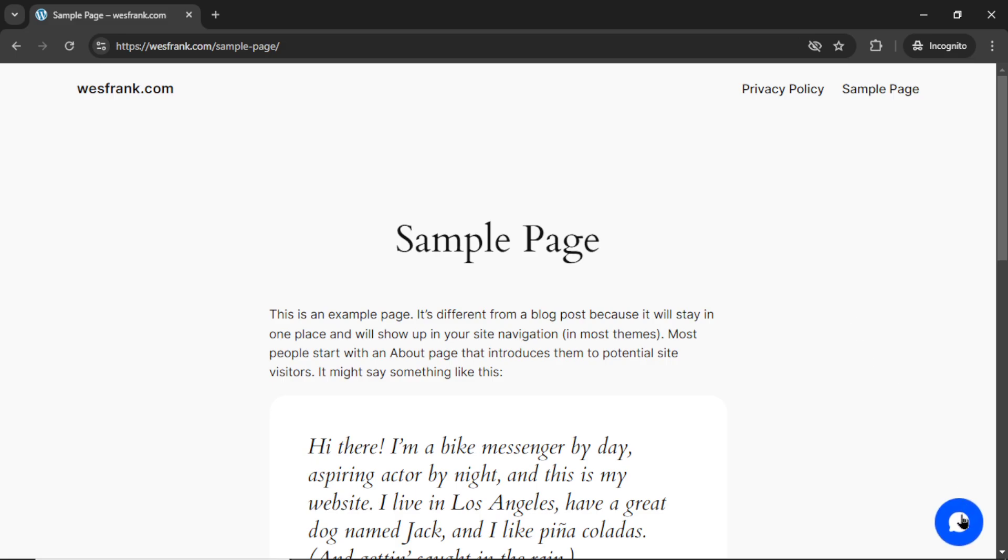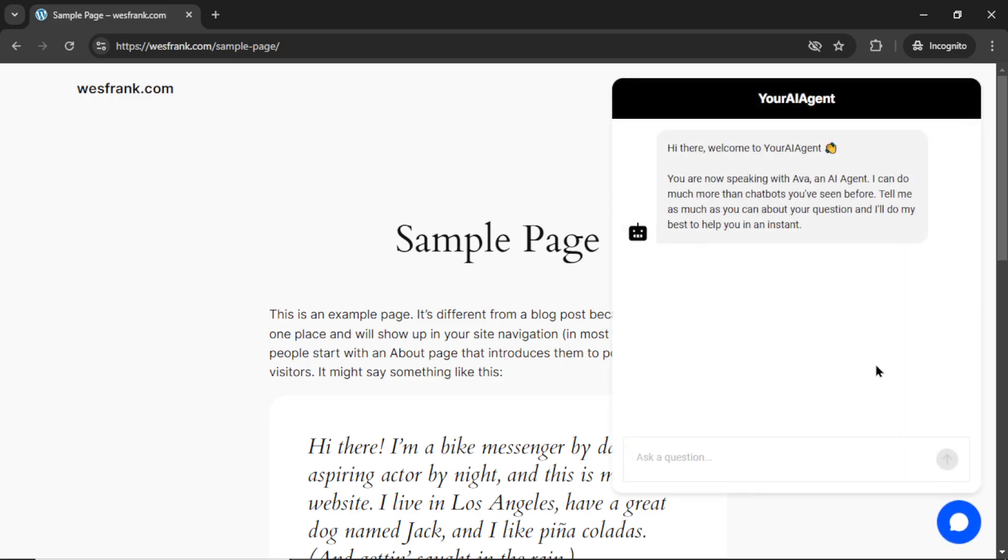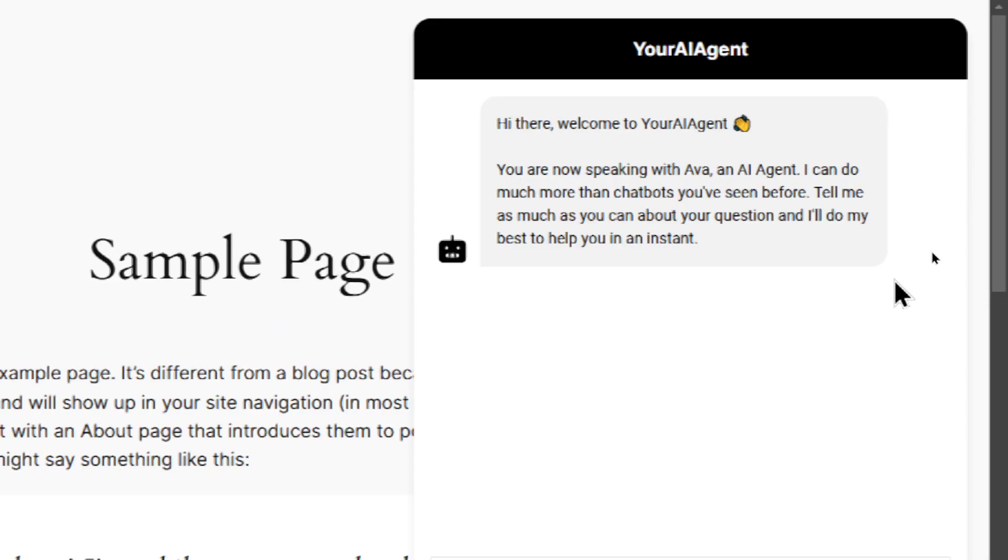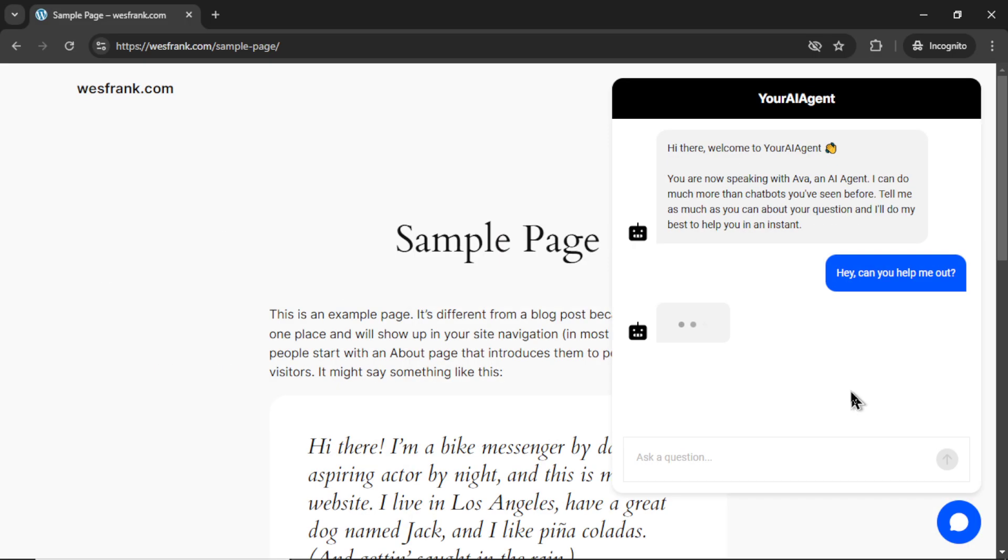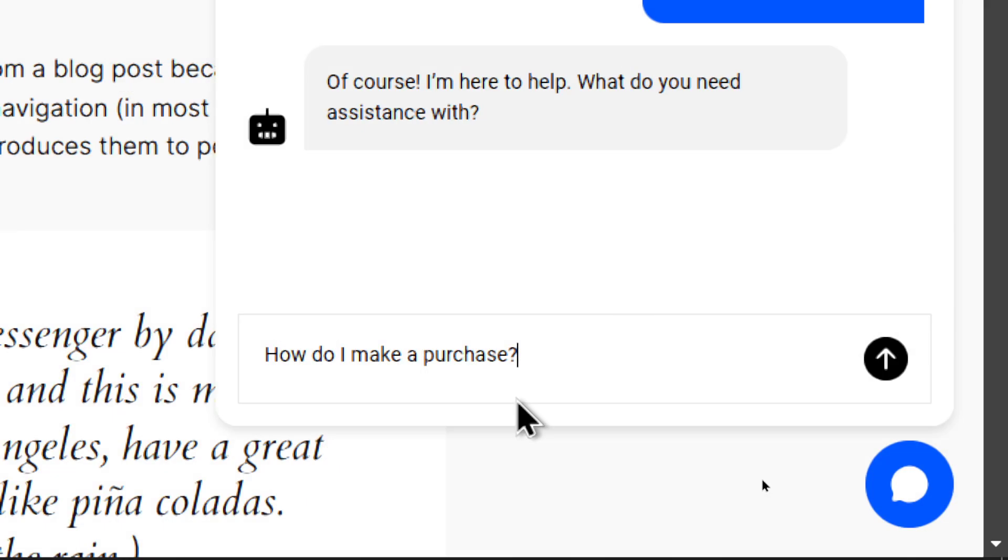Imagine a world where your business is powered by an AI assistant, ready to answer customer questions instantly, 24/7. In this video, I'll show you a step-by-step guide on how to build an AI-powered chatbot tailored to your business, helping you boost sales and customer satisfaction.